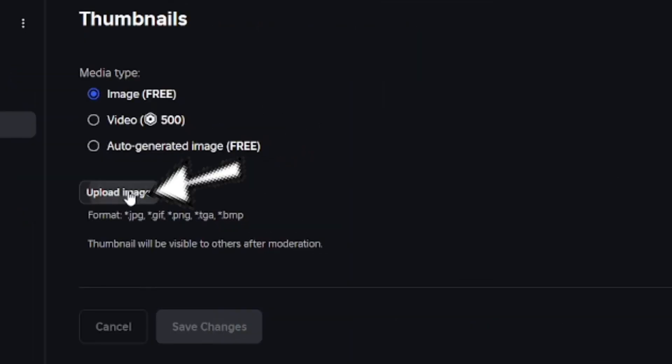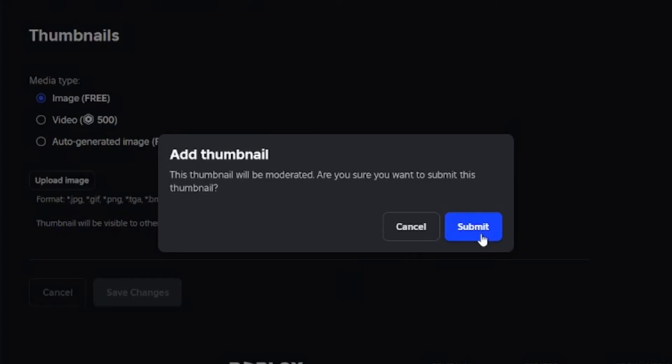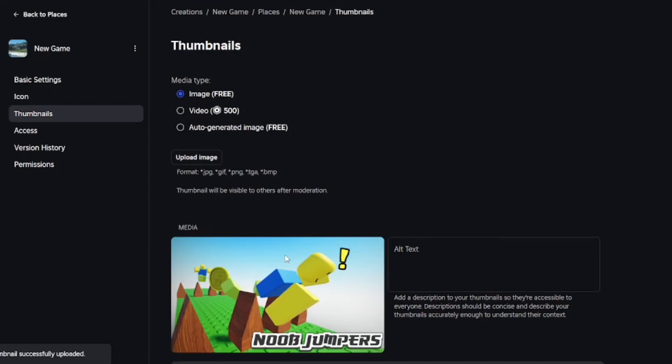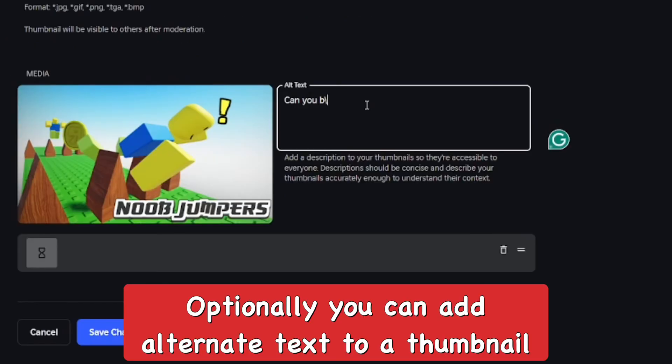Select it from your file explorer and put it in. As you can see it's right here. You can also add alternate text so people can see more context about the image.